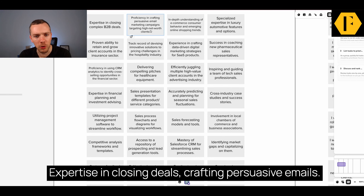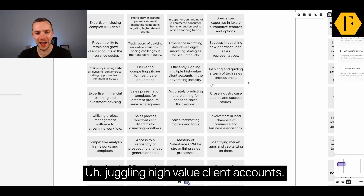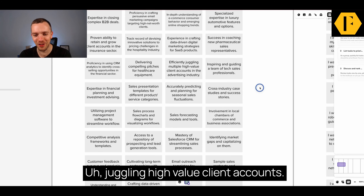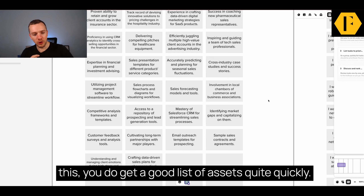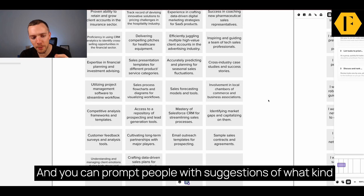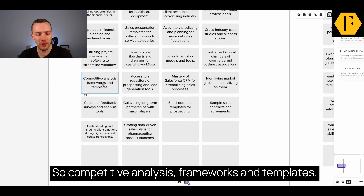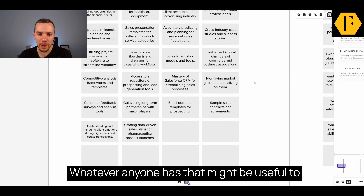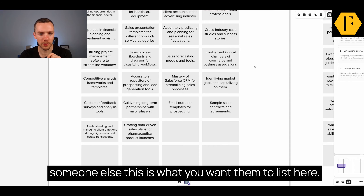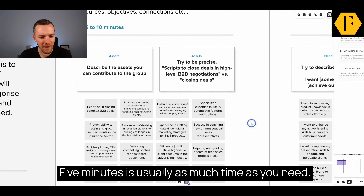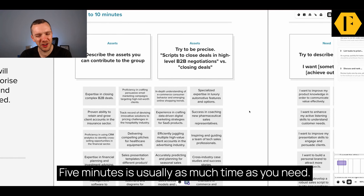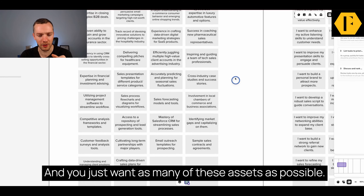For example: expertise in closing deals, crafting persuasive emails, juggling high-value client accounts, Salesforce, forecasting and modeling tools. Not everyone will give you a precise answer the way you want, but by bringing people together in a workshop like this you do get a good list of assets quite quickly, and you can prompt people with suggestions of what kind of assets they might want to be thinking about. Competitive analysis, frameworks and templates — whatever anyone has that might be useful to someone else, this is what you want them to list. This process doesn't take too long; five minutes is usually as much time as you need.